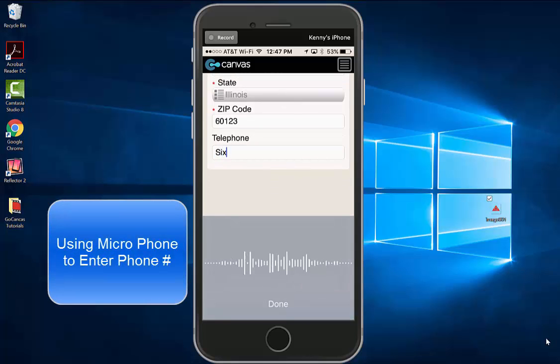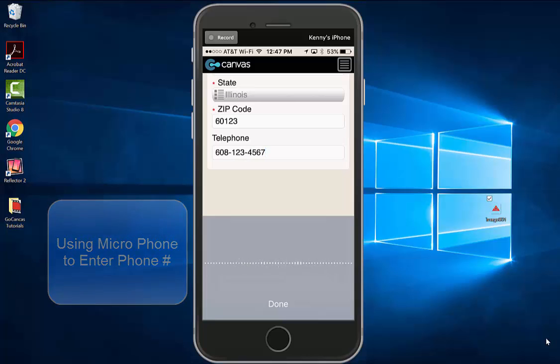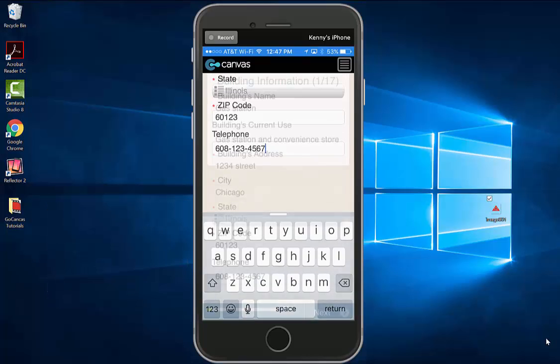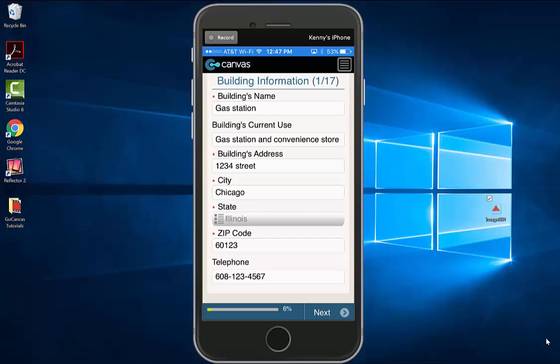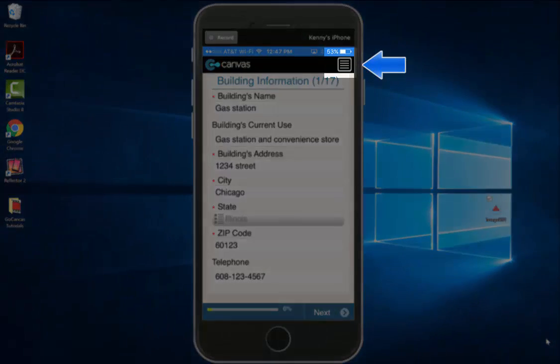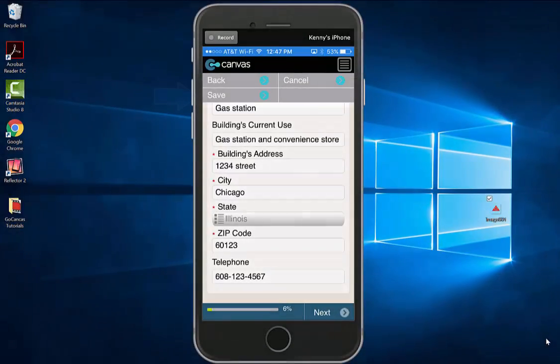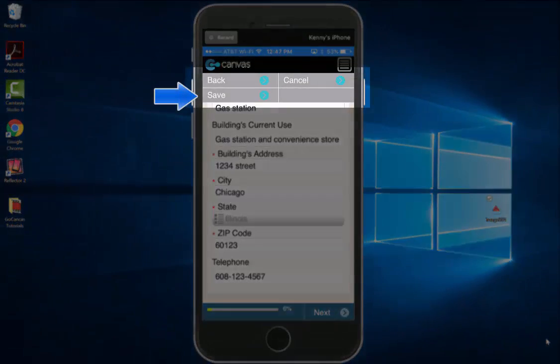You can stop filling out a form anytime by going to the menu button in the top right and selecting save.